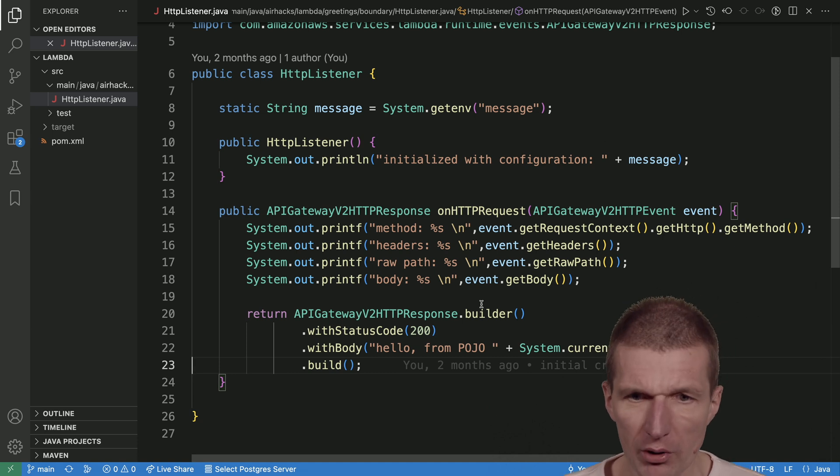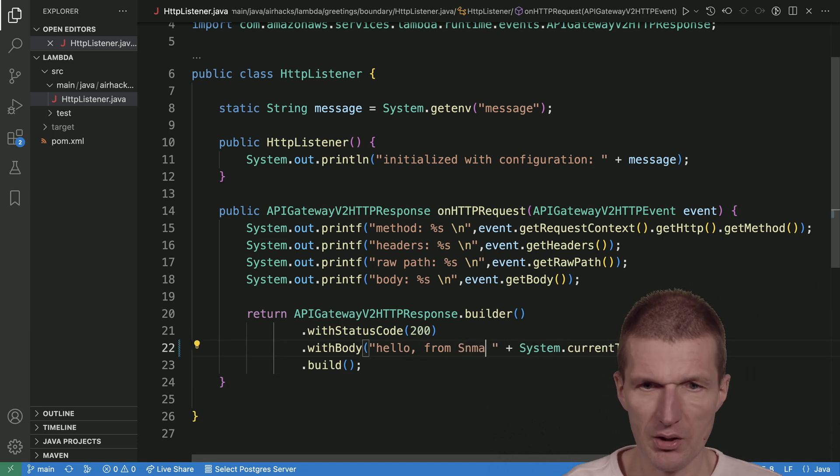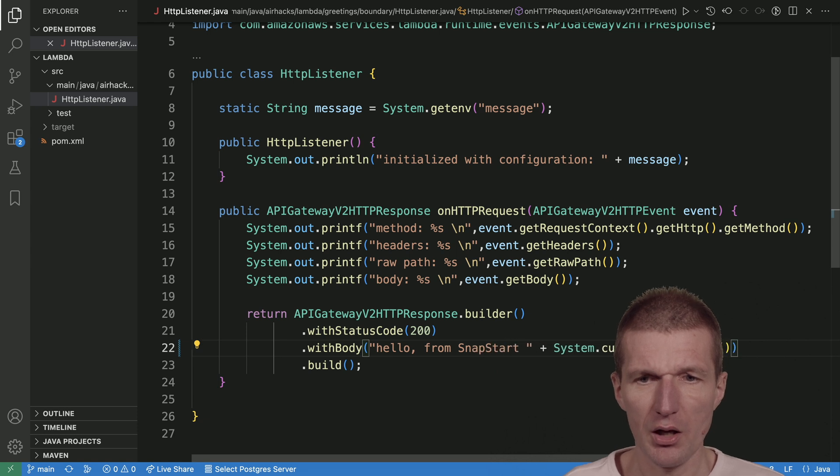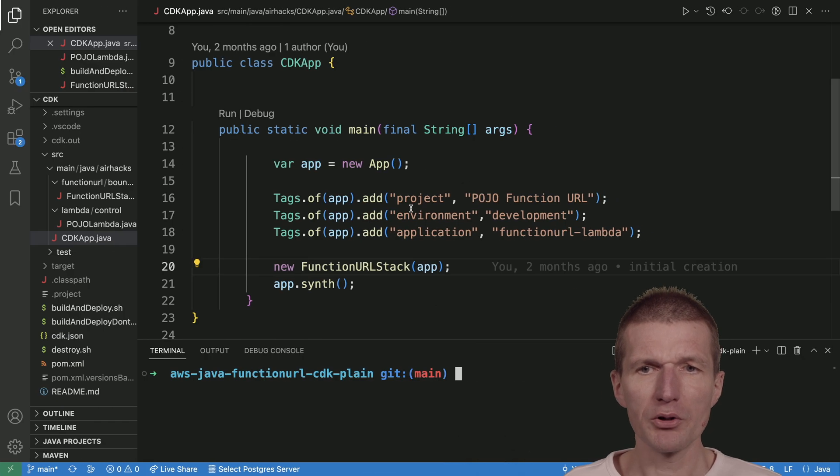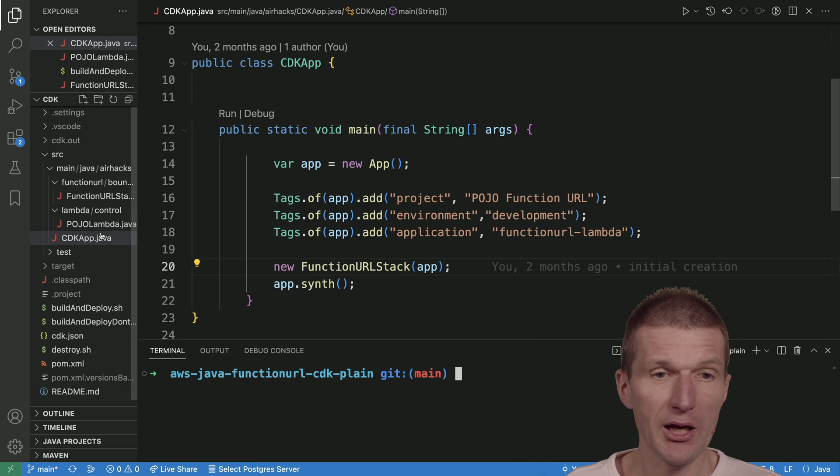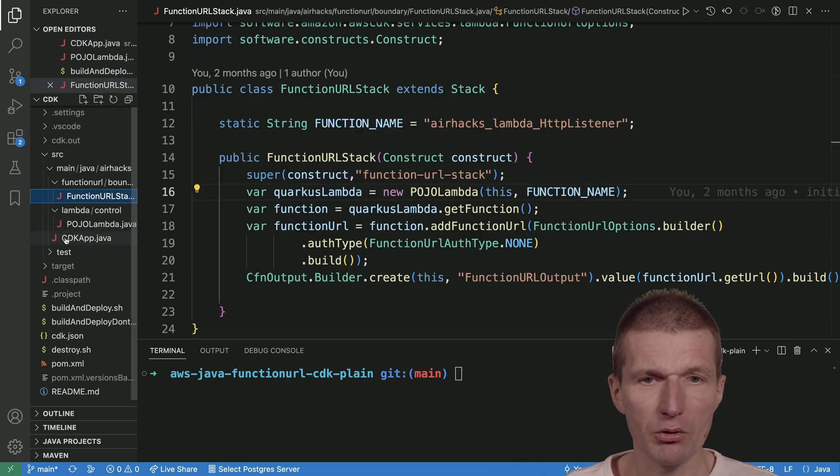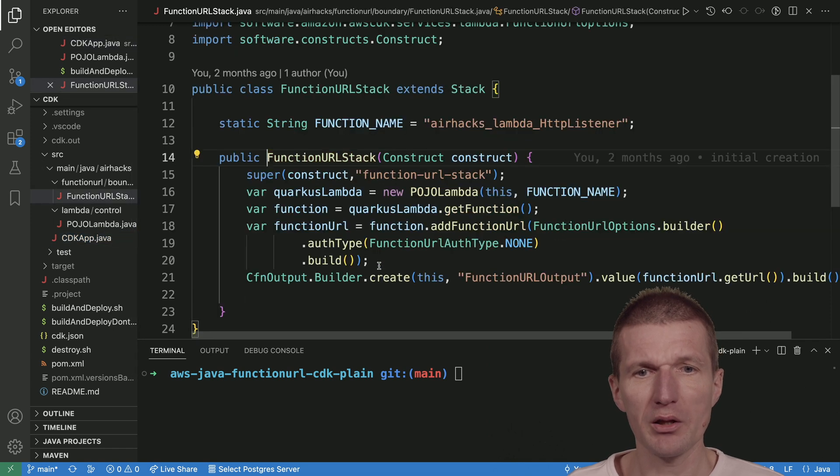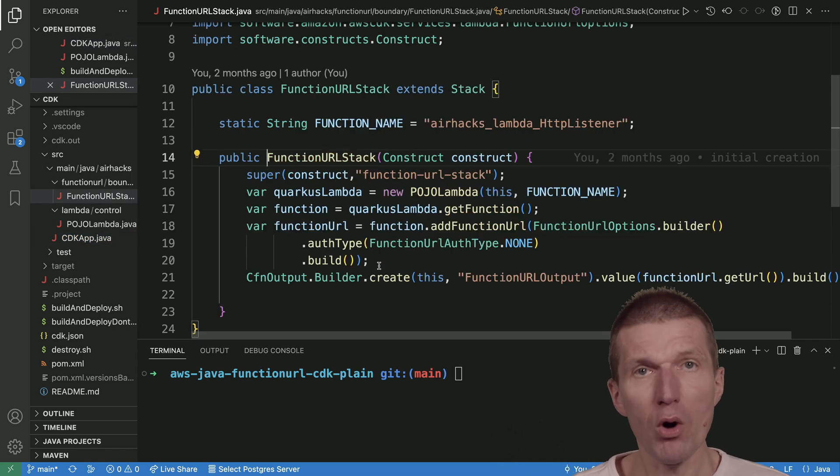I will deploy the Lambda with CDK. So I have a function URL here, a stack. It is called function URL stack, and I recorded a walkthrough in a previous screencast.